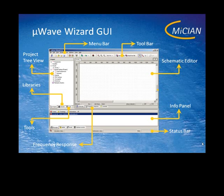The first you can see after you started the Microwave Wizard is the graphical user interface. At the top of this window you can see the typical menu bar. Below that you find the toolbars with a lot of different buttons.